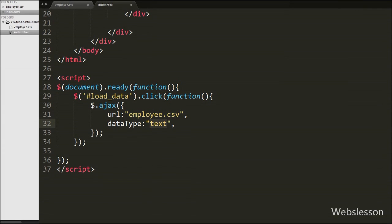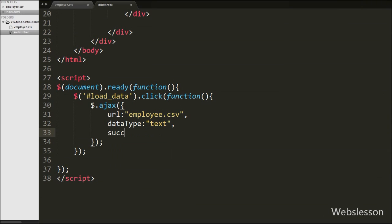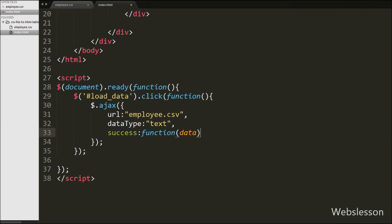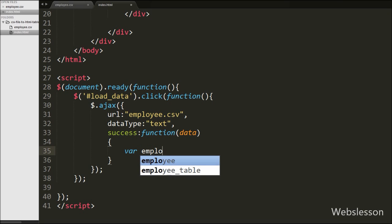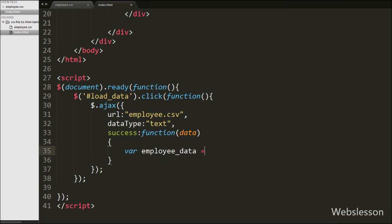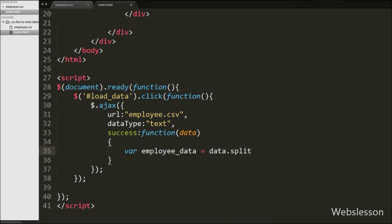Lastly in the Ajax request we write a success callback function. This function is called if the request has completed successfully, and it receives the data in text format accessible via the data argument. We will receive data in text format and want to convert it into a table. First, inside this function we define an employeeData variable equal to data.split() with a regular expression that splits the CSV rows.